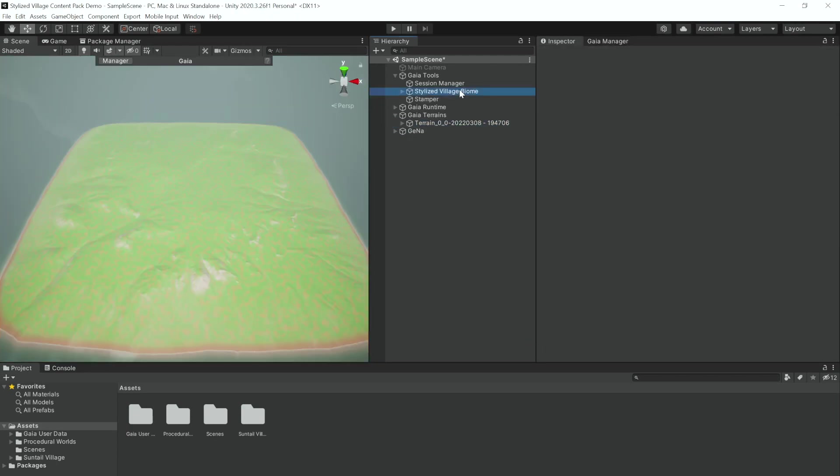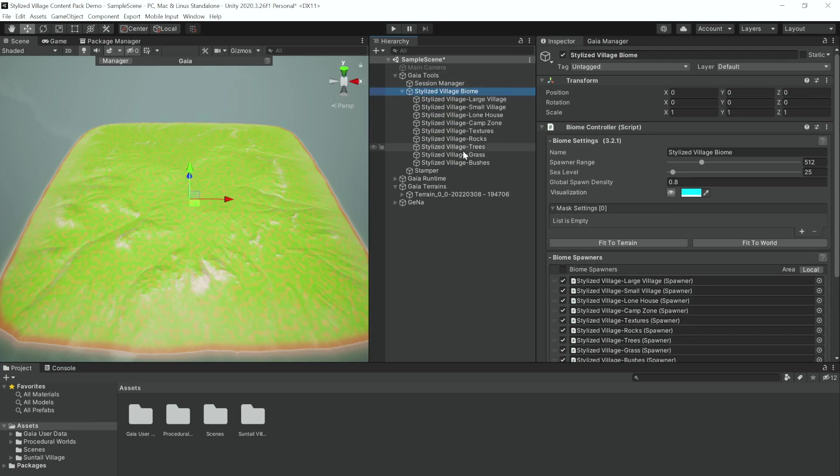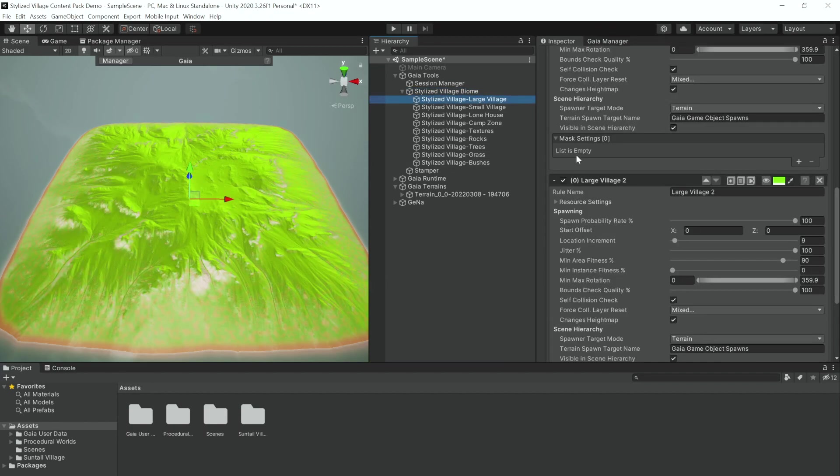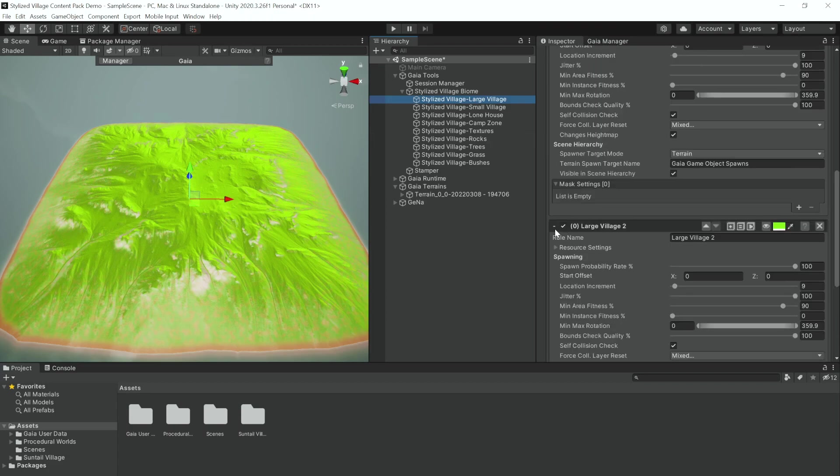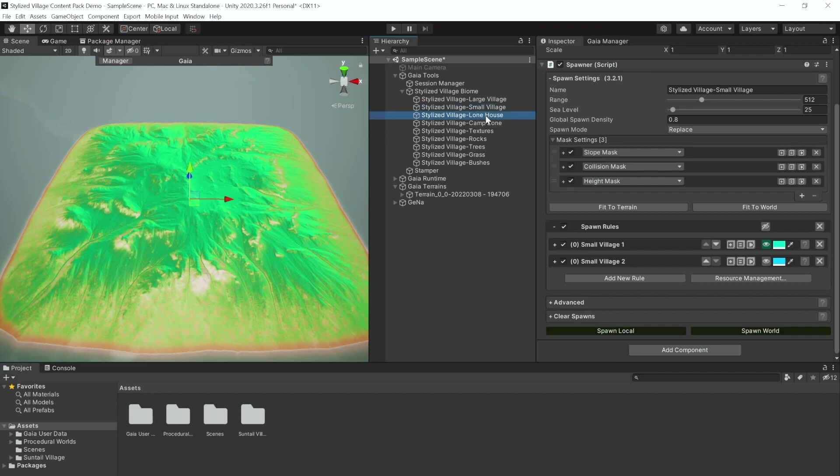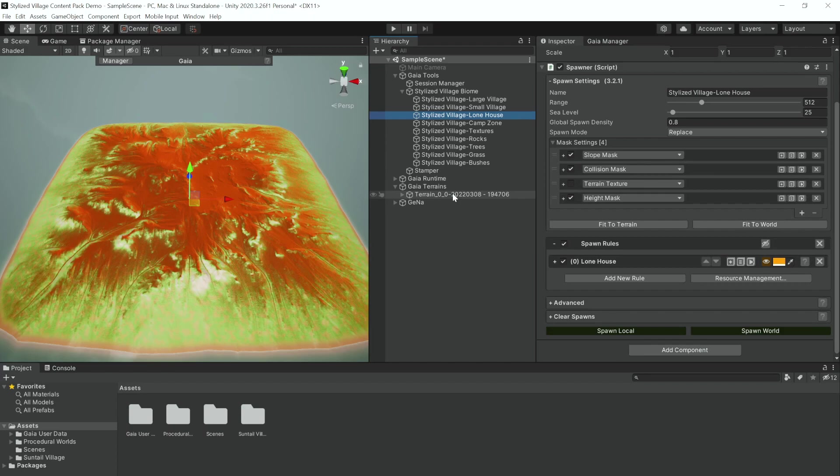Let's look at the Stylized Village Biome in its entirety. We can see we have nine different spawners, four of which use Gena spawn extensions and five of which are just straight Gaia. We have the Large Village Spawner which spawns two different types of Gena Large Villages. We have the Small Village Spawner which spawns two different types of Gena Small Villages. We have the Lone House Spawner which scattered around our terrain will spawn houses that are more isolated, that have eight different subsets, each of which have 400,000 different exterior permutations.